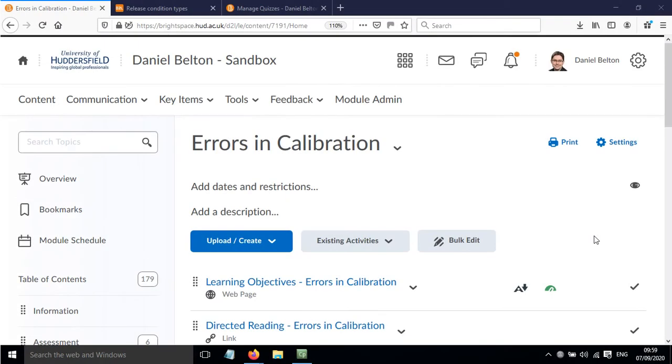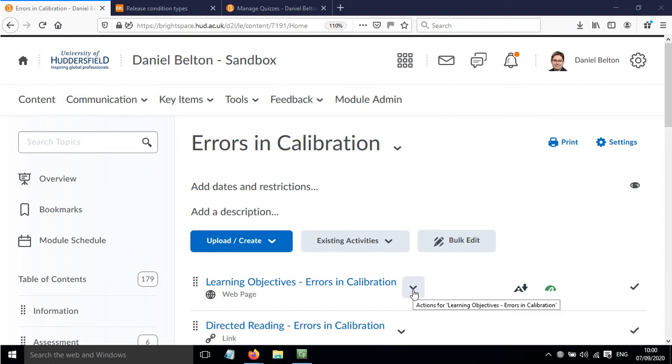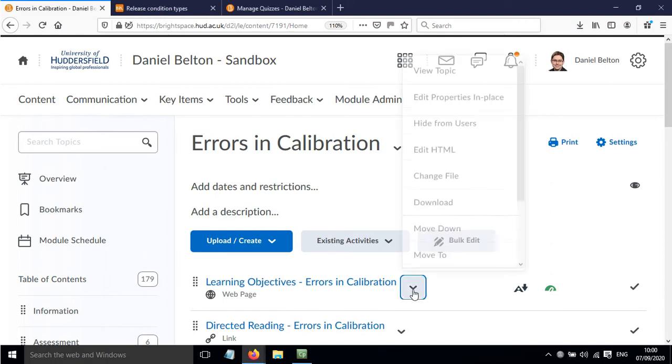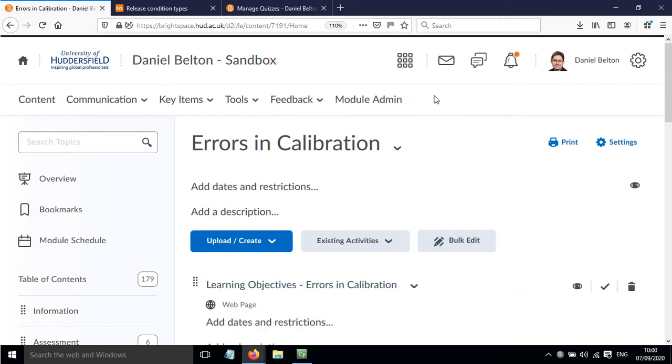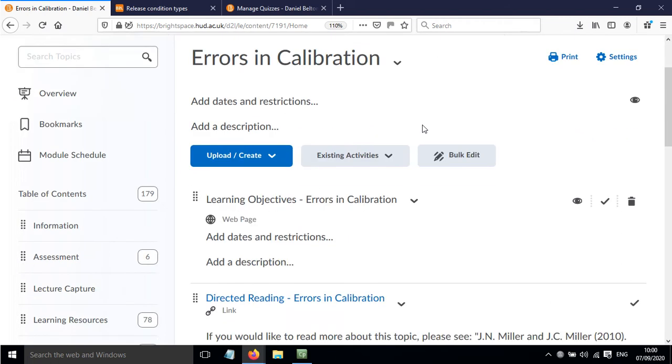In this screencast I'll show you how to add adaptive release conditions to content in Brightspace. First, find the content you want to add a release condition to, click the down arrow, and then click edit properties in place.